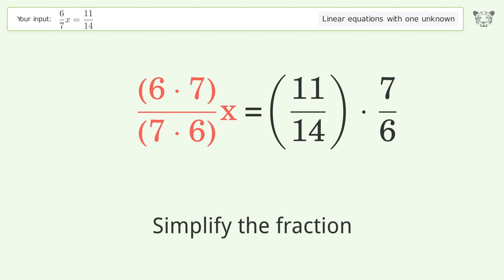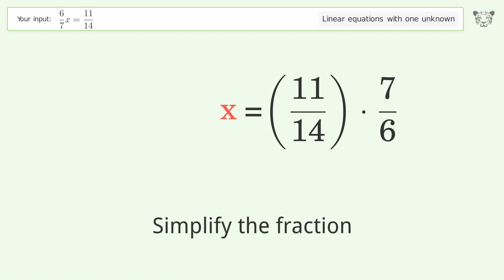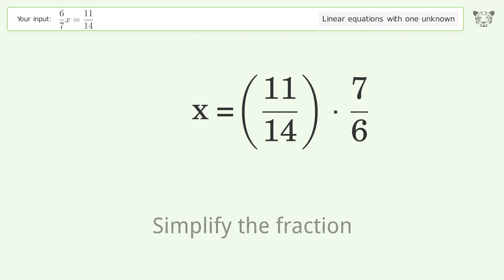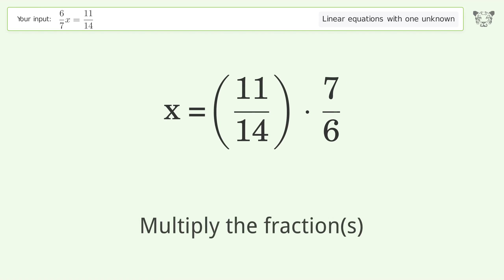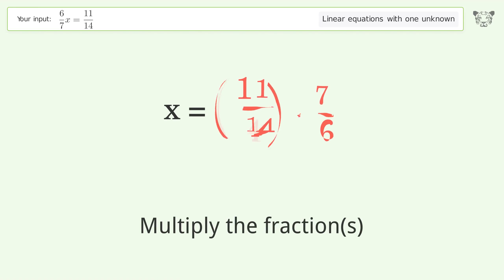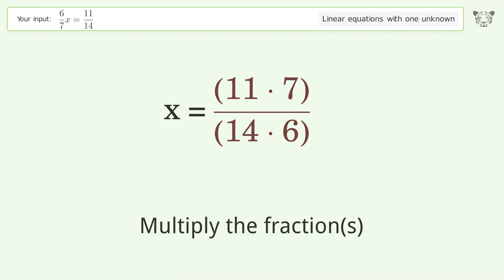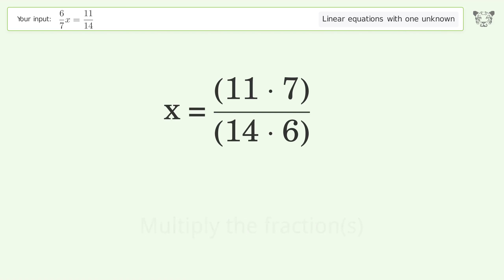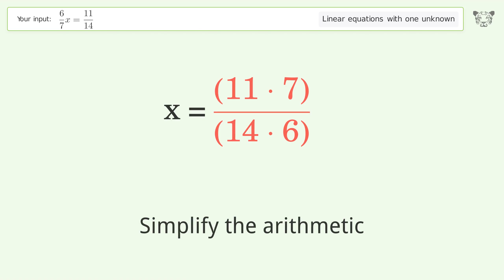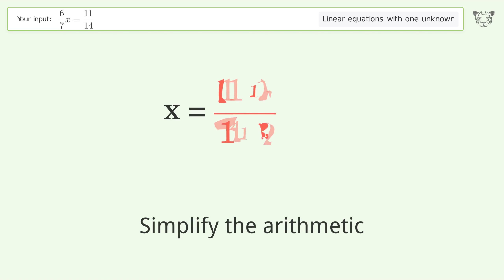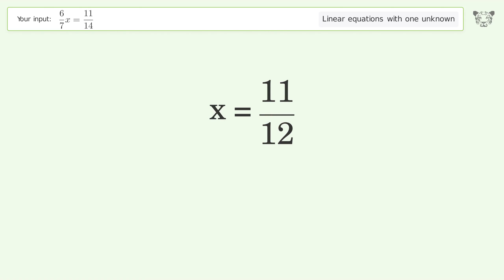Multiply the coefficients. Simplify the fraction. Multiply the fractions. Simplify the arithmetic. And so the final result is x equals 11 over 12.